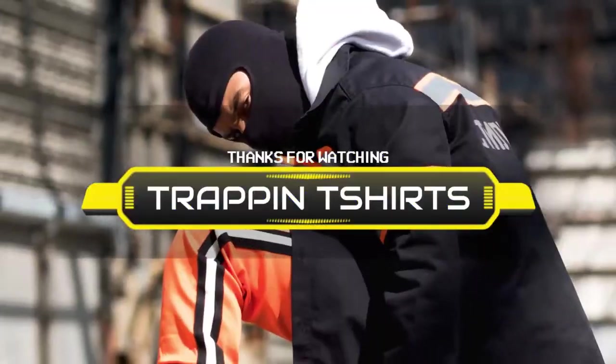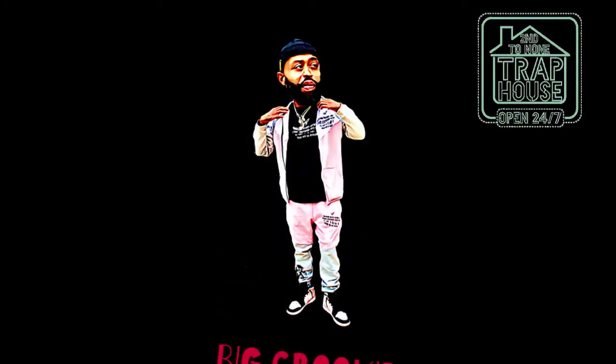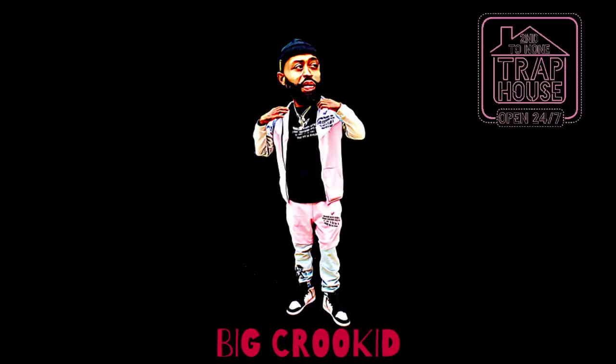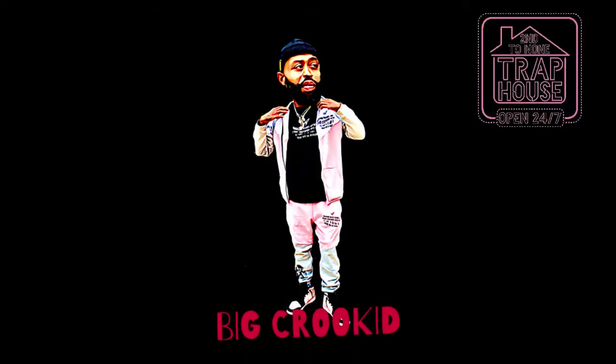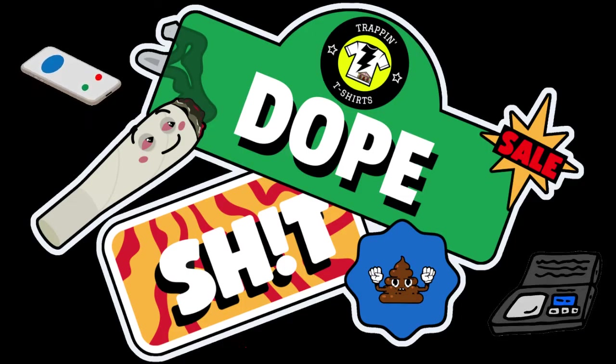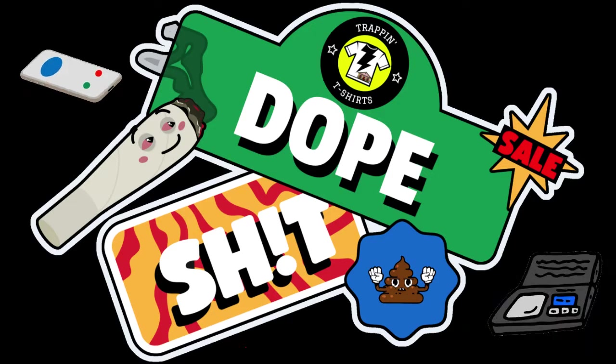Hey what's up YouTube, thanks for tapping into another episode of Trapping T-Shirts with your boy Big Cricket. You know our motto over here: you ain't gotta sell dope, you just gotta sell dope.